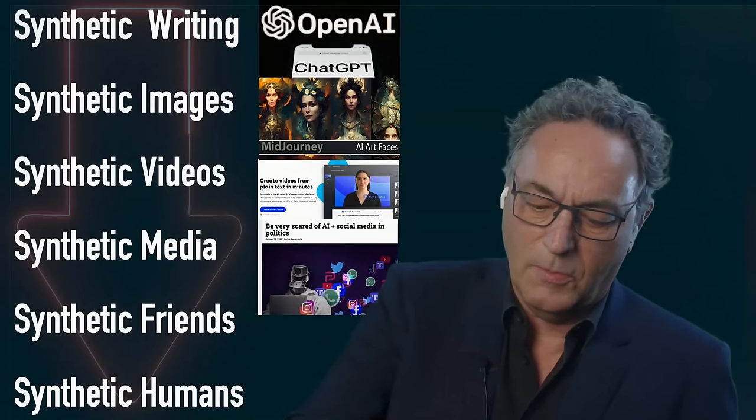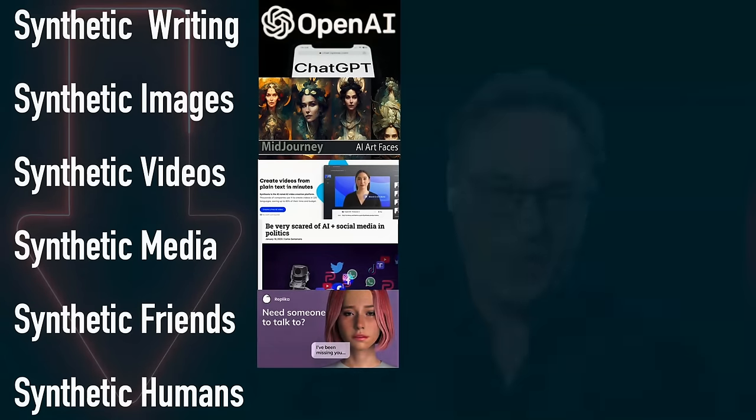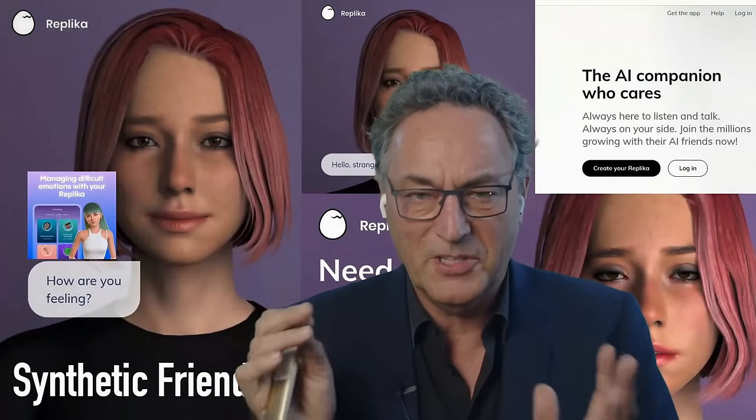Here's a big question — where is all this going? I see this as the graduation of the concept of synthetics: made-up, artificial things — synthetic writing, images, videos, media, synthetic friends. And then there's Amica, which is a robot that actually combines language control and other things that are quite scary — check it out on YouTube. And synthetic humans, which I'll talk about as well.